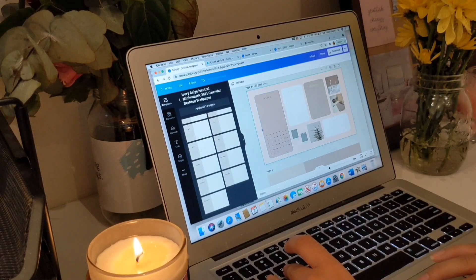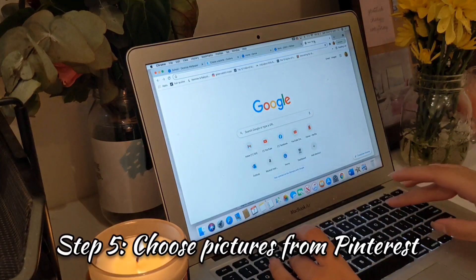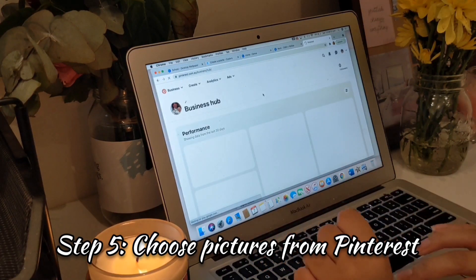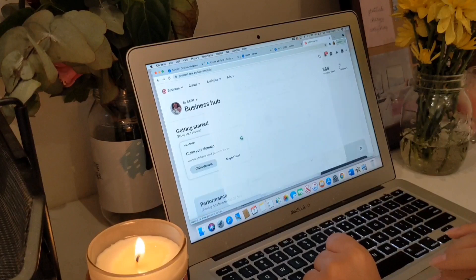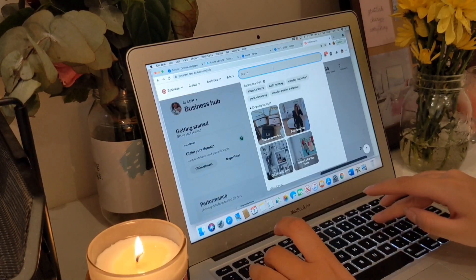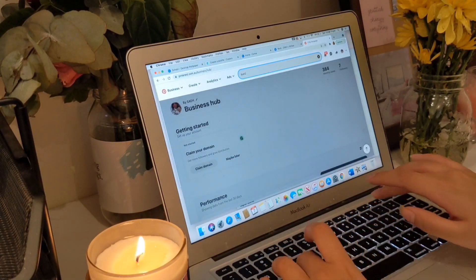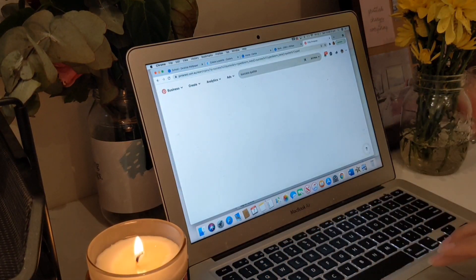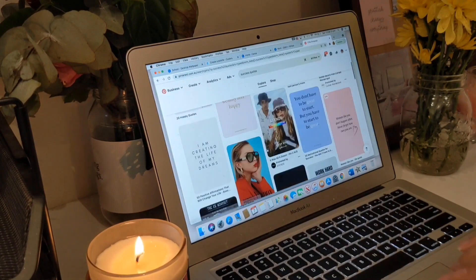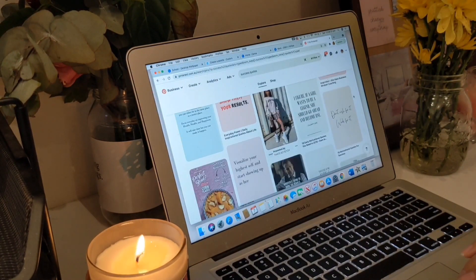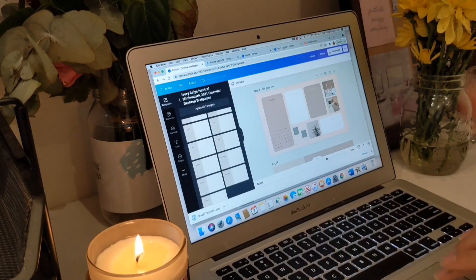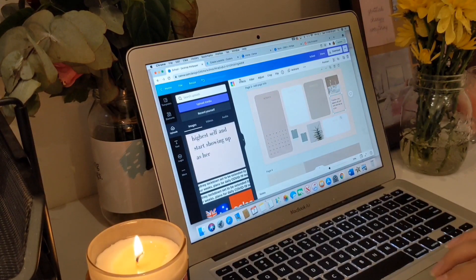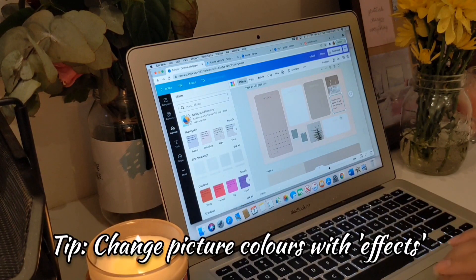Now that we've customized our colors a little bit, it's time to go to Pinterest and choose some cute photos that represent your style and aesthetic perfectly. I first need a quote to motivate me to succeed, so I'm putting in 'success quotes' because that's needed to pass uni. I think I'm going to change its color — you can go into effects and change the color as well.